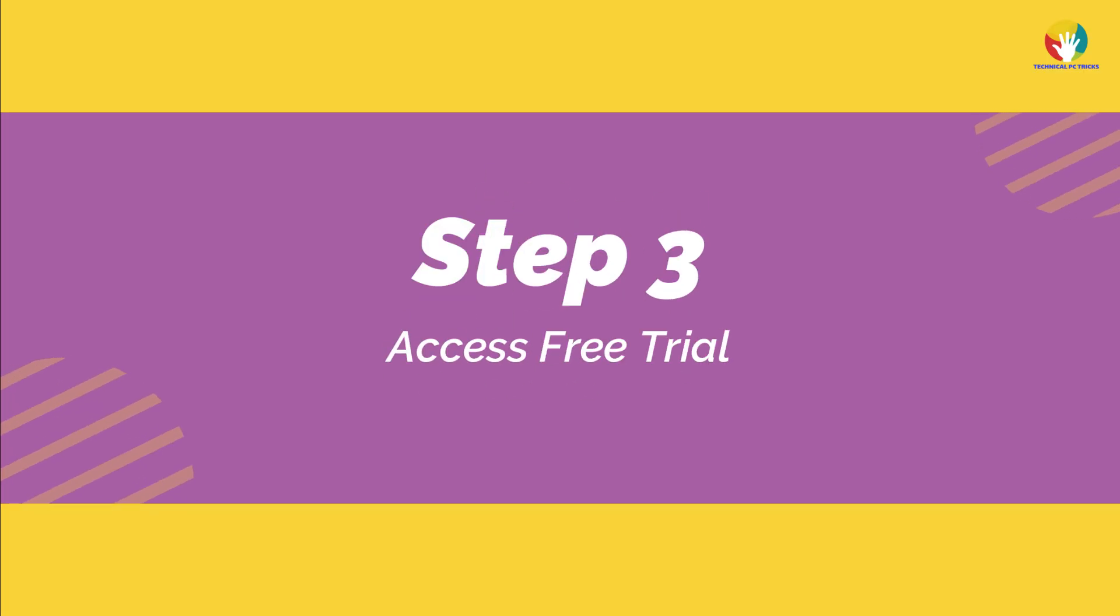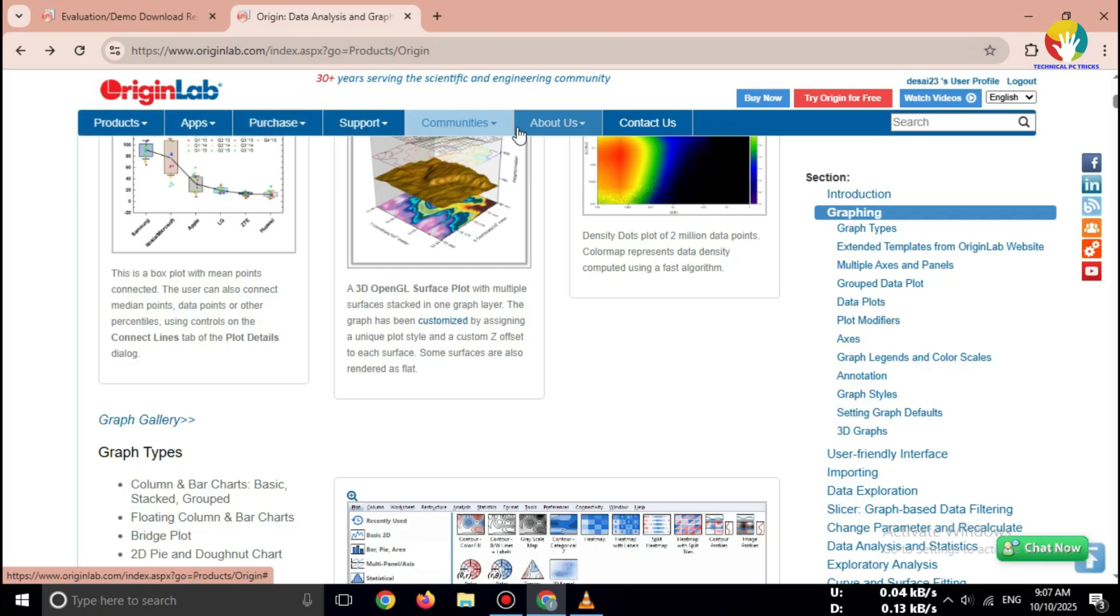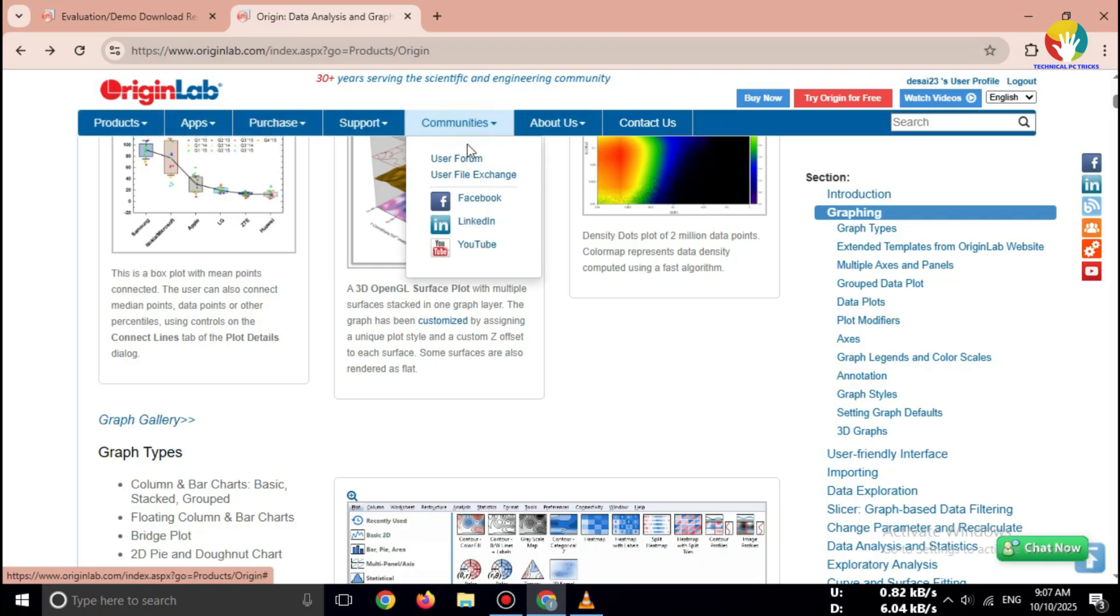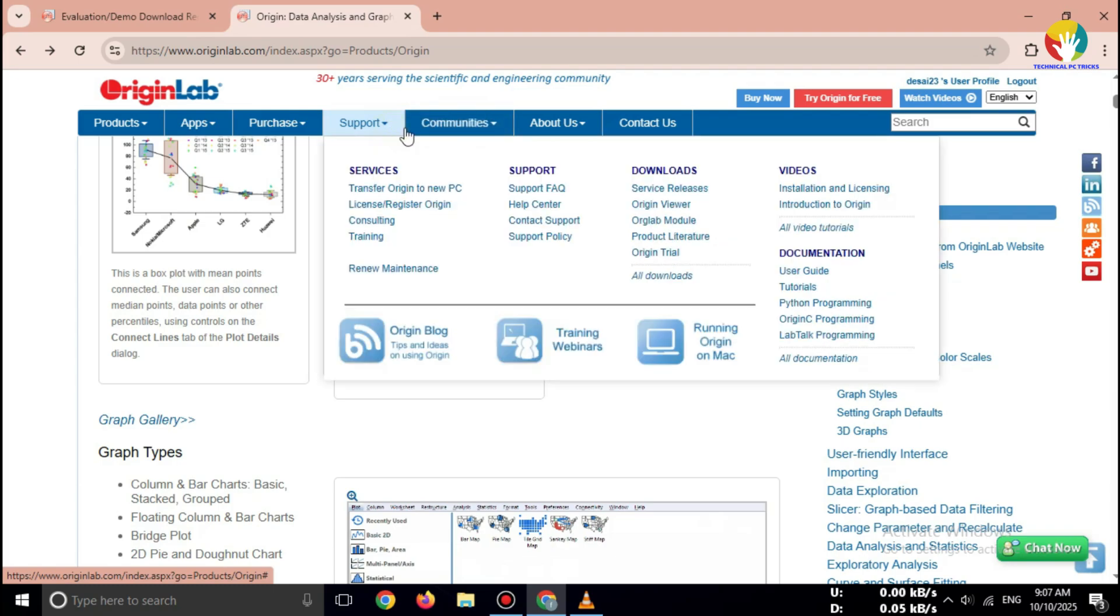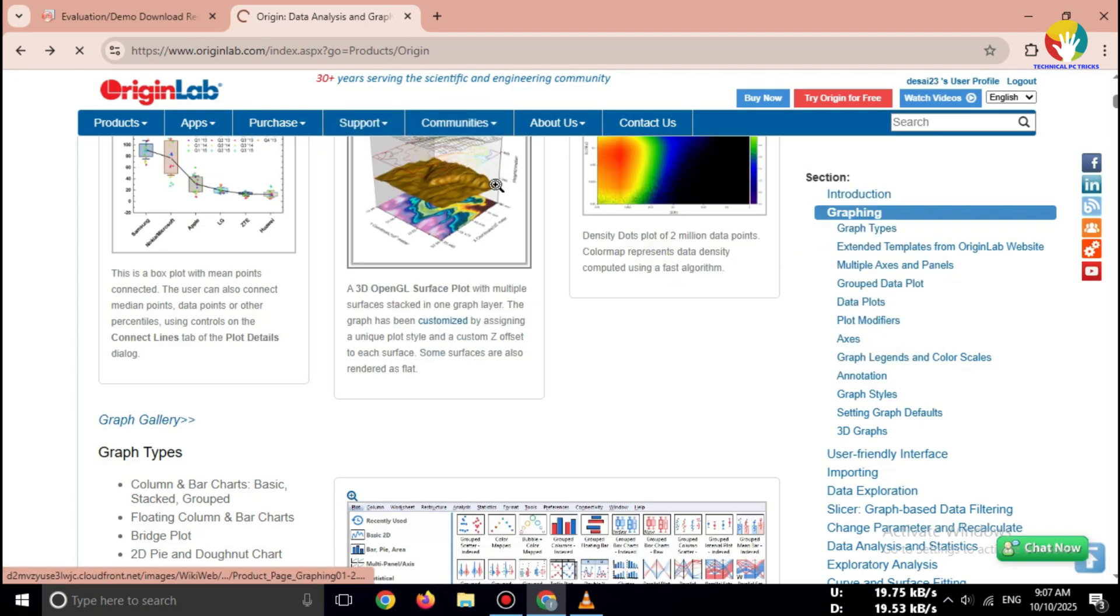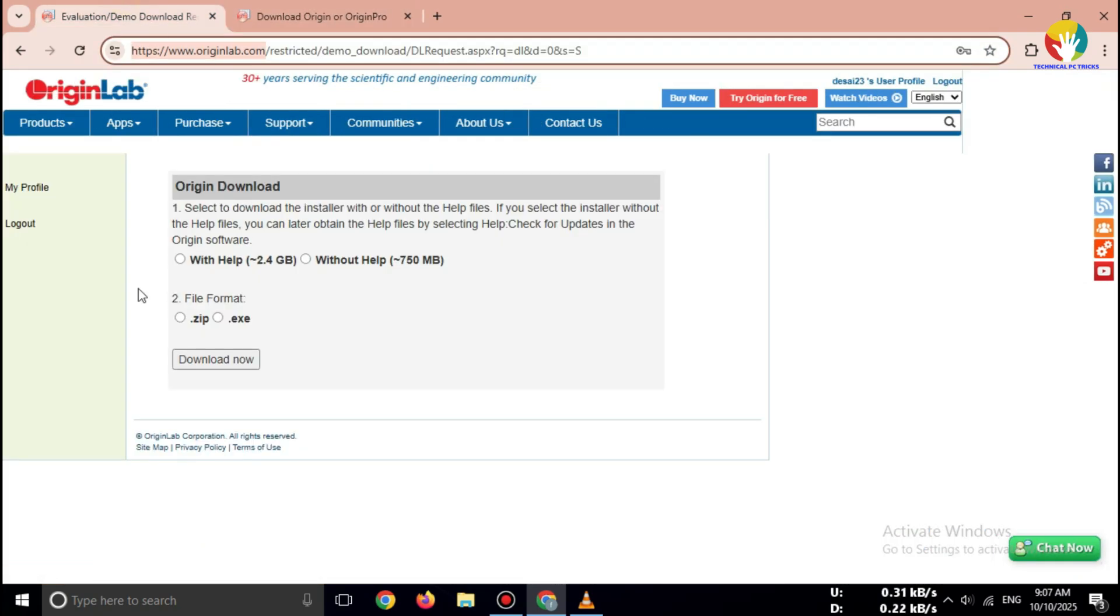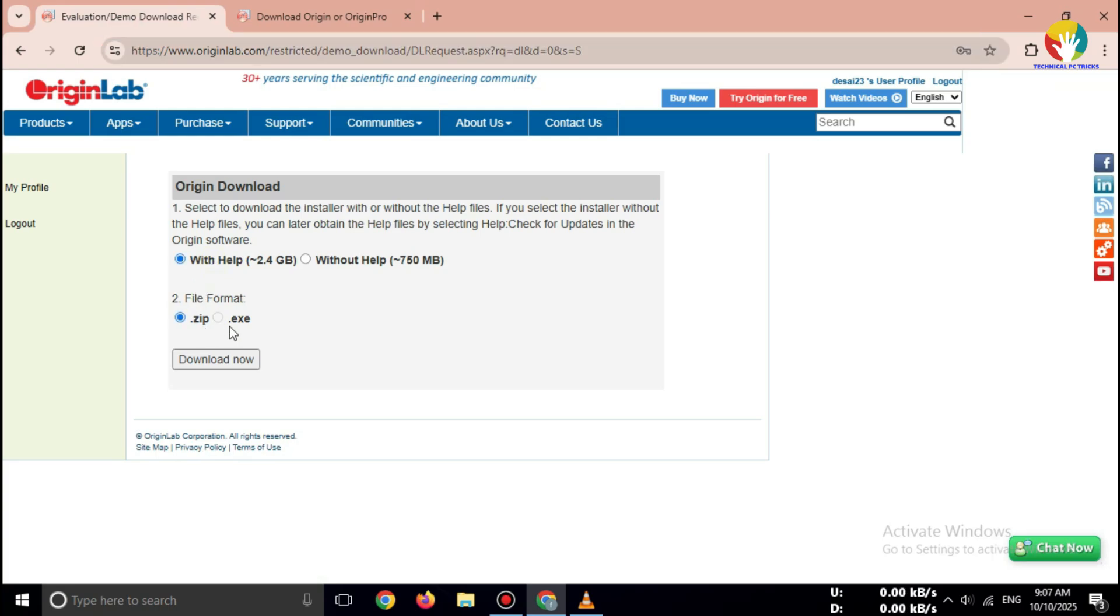Step 3: Access free trial. Once you're on the website, hover over products, then click try Origin for free. You'll see the OriginPro 2025 free trial section. Click the download link.